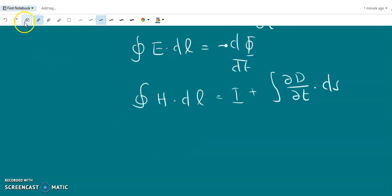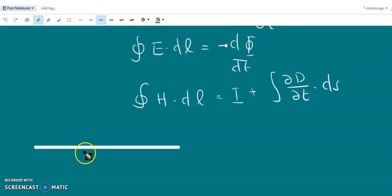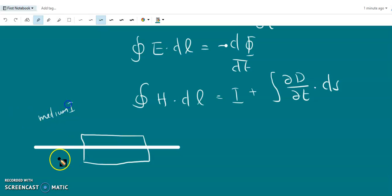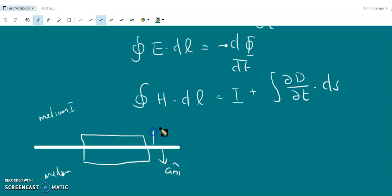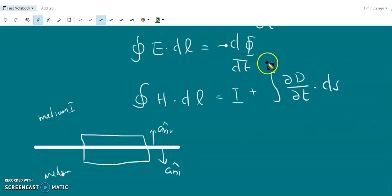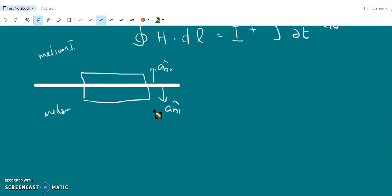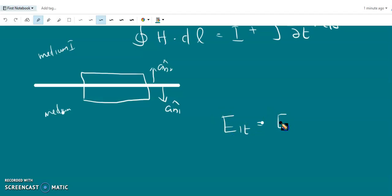If there is a line integral, we have a boundary here with a closed loop. Half of this loop should come on medium one and the other half in medium two. AN2 cap is the outward normal from medium two. Applying the integral form of Maxwell's equations, we will get the corresponding boundary conditions as E1 tangential equals E2 tangential.